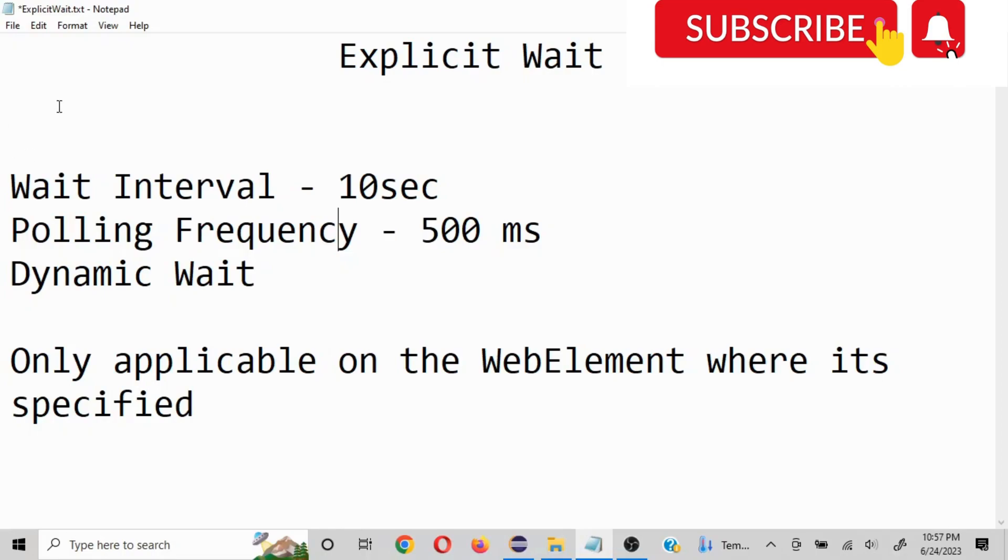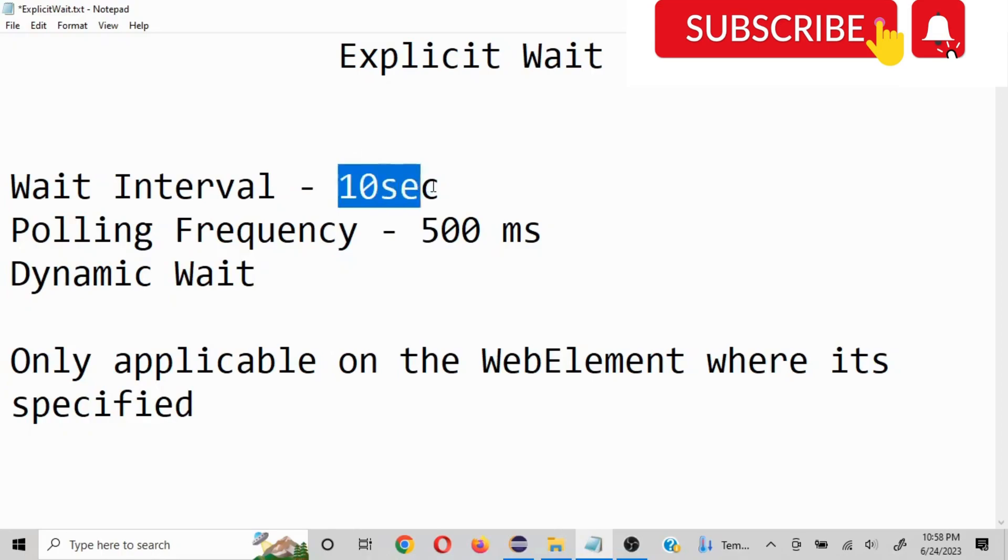So how it works is let's say I want to find an element A, and that element visibility is not there. So that time we use waits. Now in terms of explicit wait, we will define wait interval. So what will happen is for this much amount of time it will keep trying to look for that particular element.